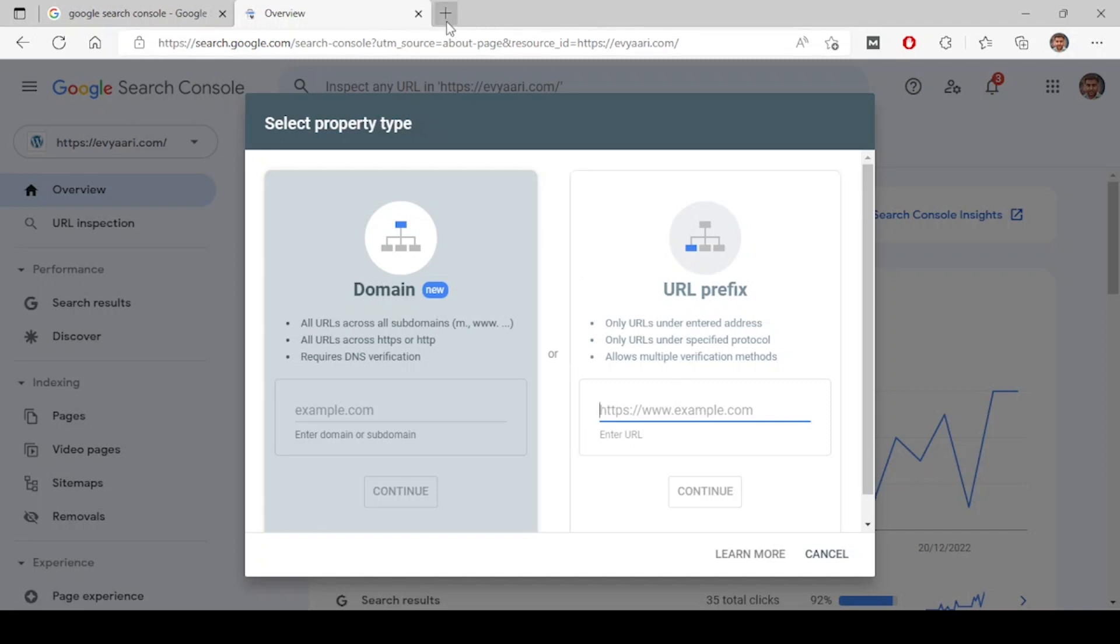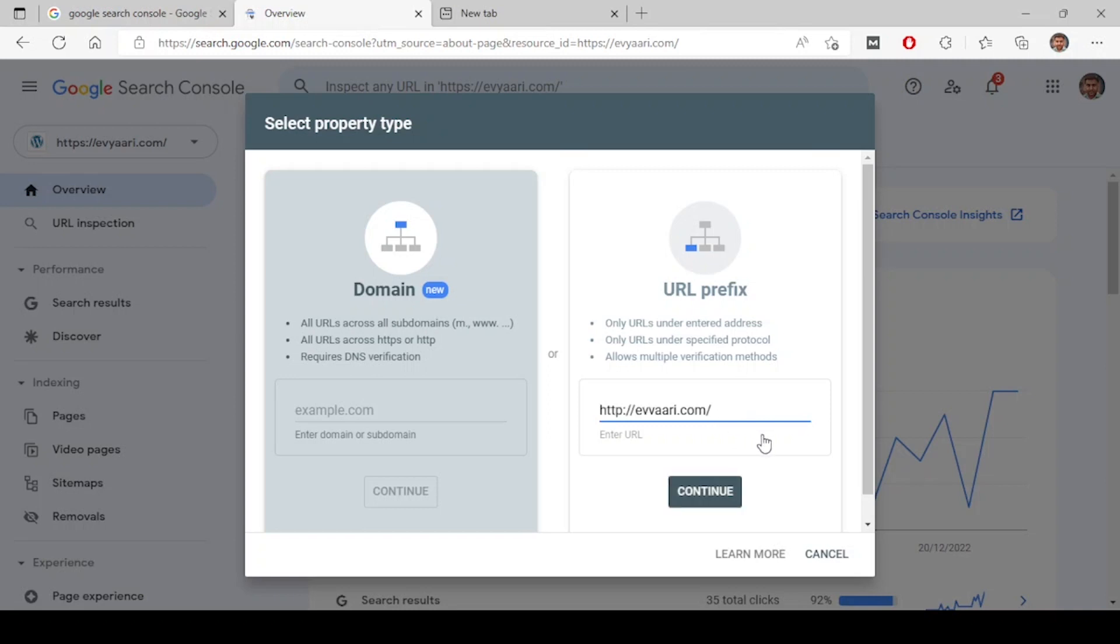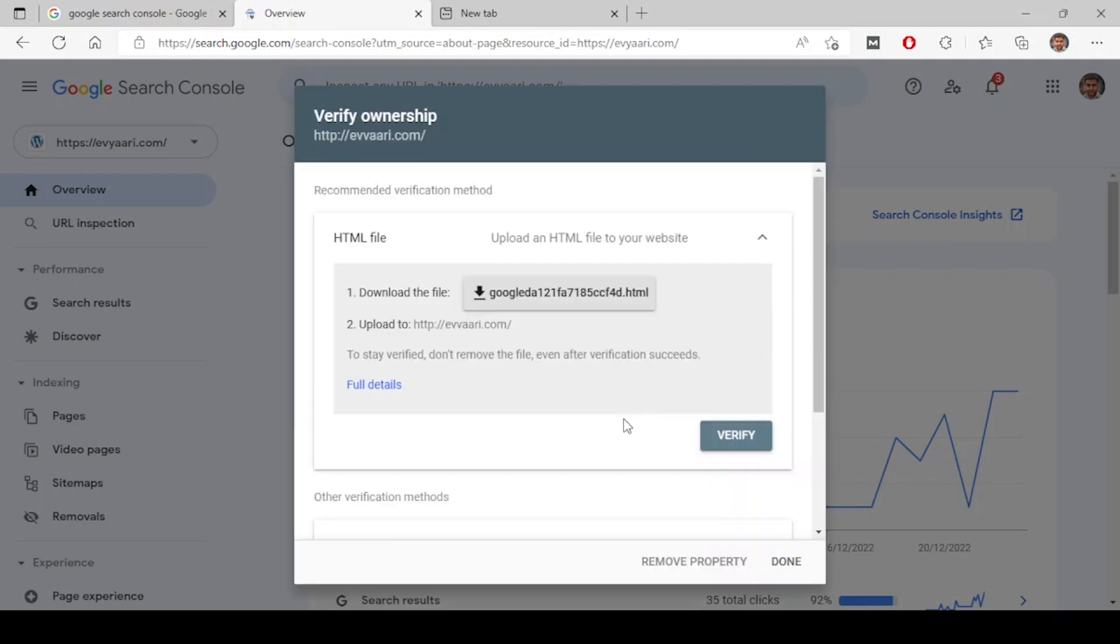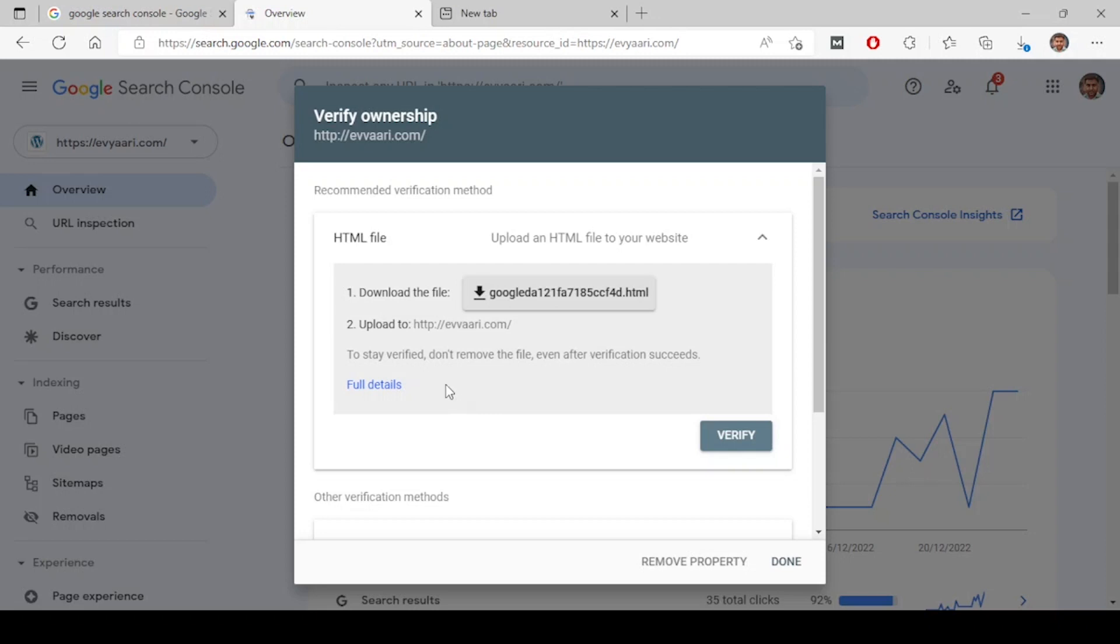Let's look at one of our websites. I'm clicking on continue. This has HTML file option. What you have to do is just download this file, go to your root folder or the hosting where you are hosting this website, go there and upload this file simply. Once you do that, just wait for one minute and click on verify. It will be verified.